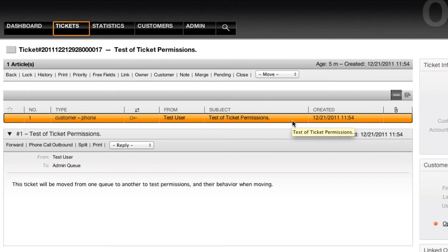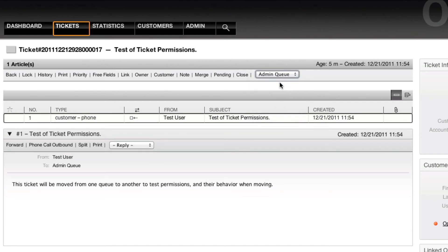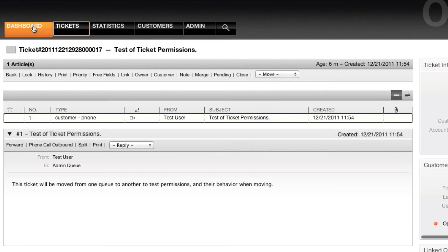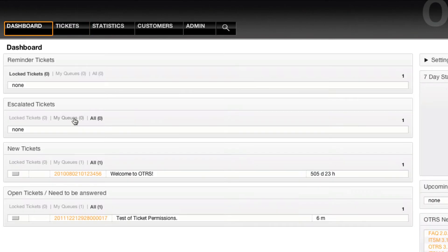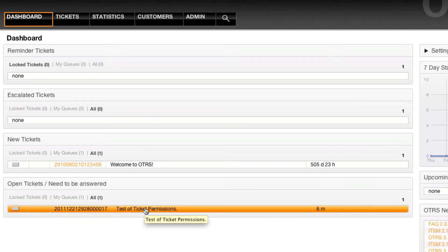Now in this case, I want to explain to you one of the situations that you may want to do this in. I'm going to move this ticket into the admin queue, and when I go back as an admin, I'll see that the ticket is in the open tickets needed to be answered because I have permissions within this queue.